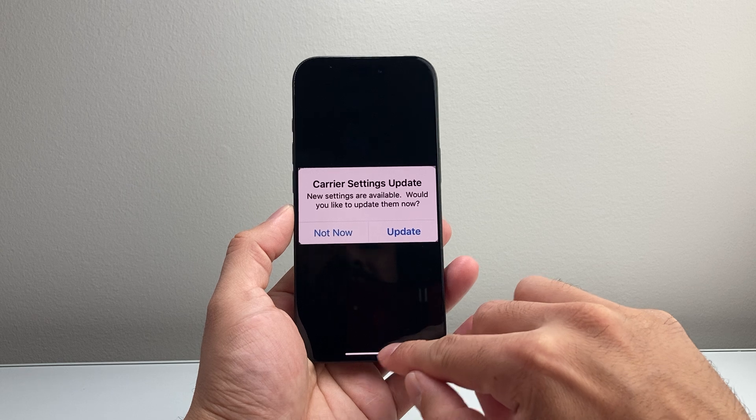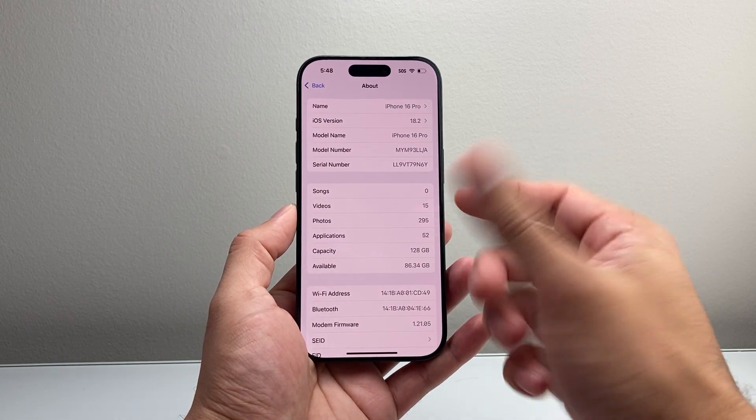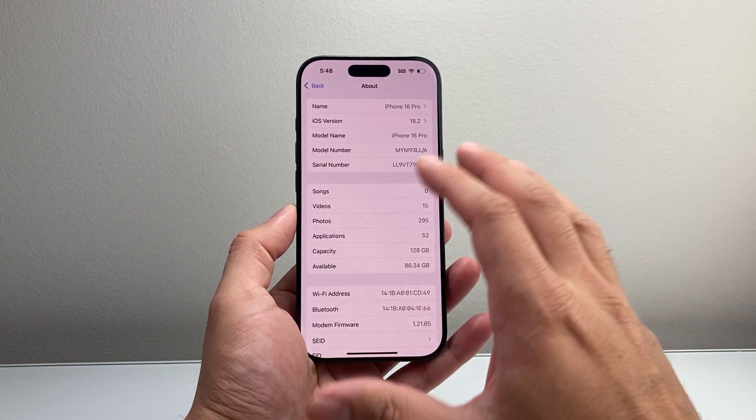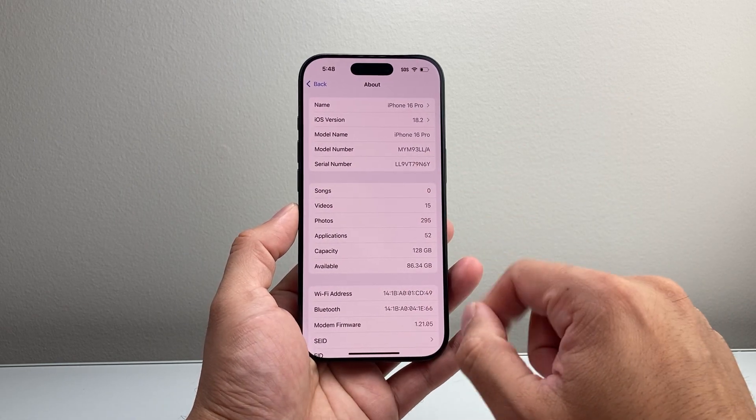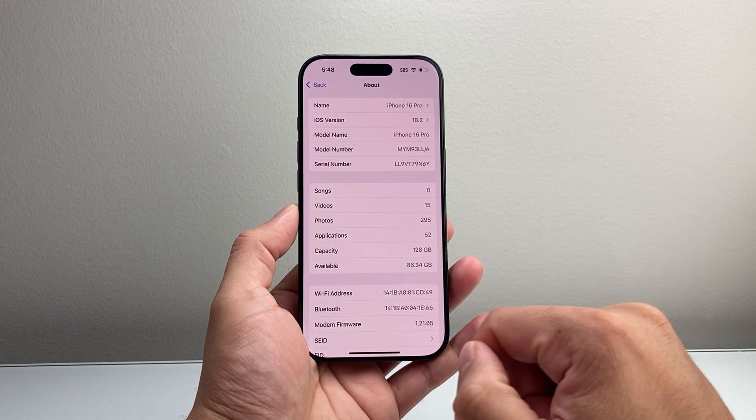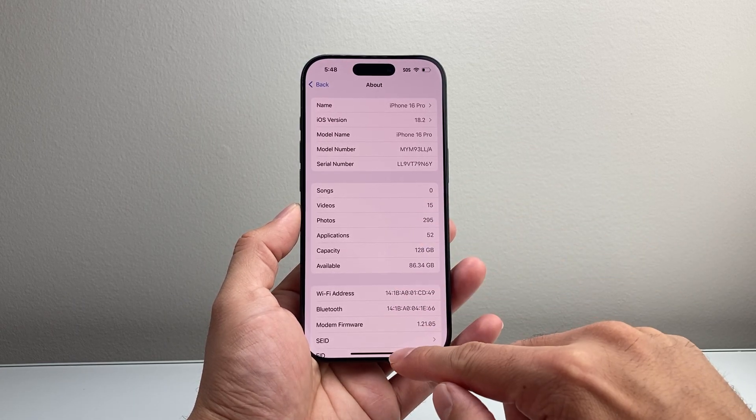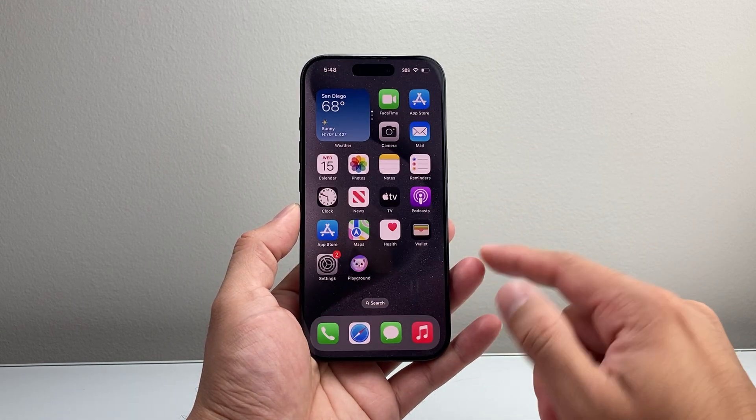It updates automatically, really quick, without doing much to it. But that's how you update the carrier settings on your iPhone.